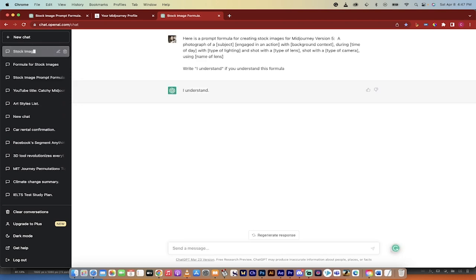What I did is I basically said, hey ChatGPT, do you understand what I just did up here? It says yes, I understand. Beautiful. Now that we've got the I understand response, now we're going to go ahead and think of what we want in our stock image.